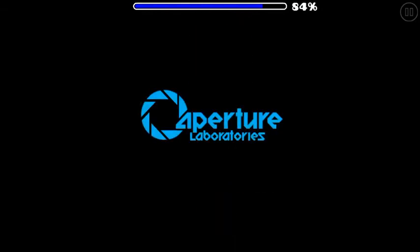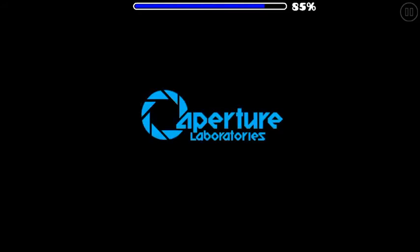This is Aperture, this is Aperture. Aperture, Aperture, Aperture, Aperture.